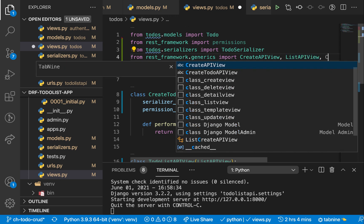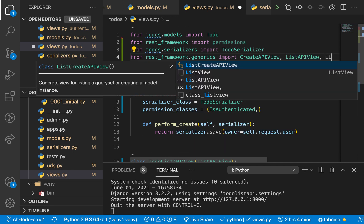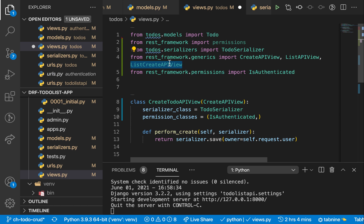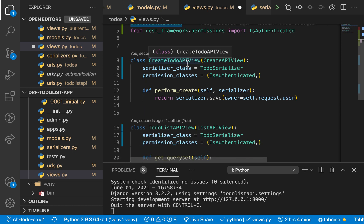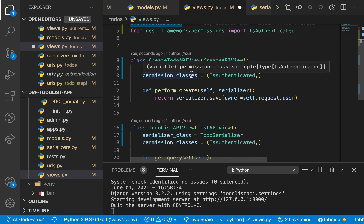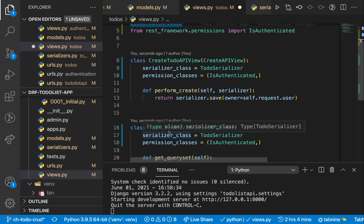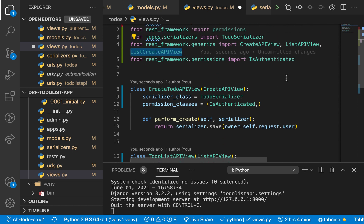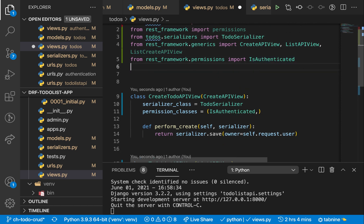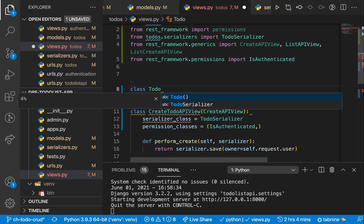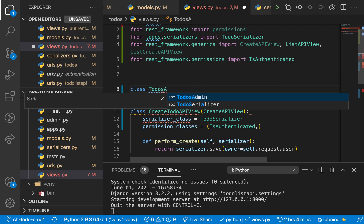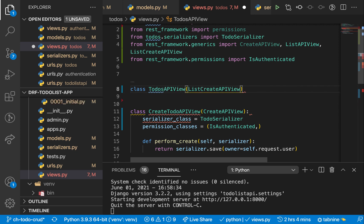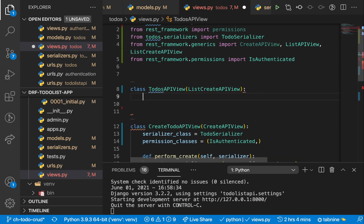So we are going to now inherit it. And here where we have CreateTodoAPIList and also this TodoListAPIView, we are going to create another one. This one is going to be called TodoAPIView. Then we are going to inherit from ListCreateAPIView.